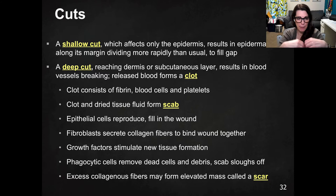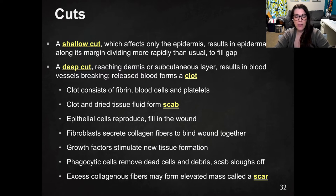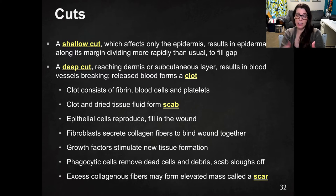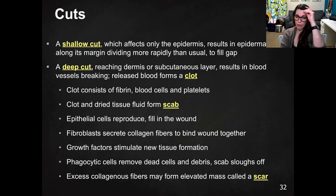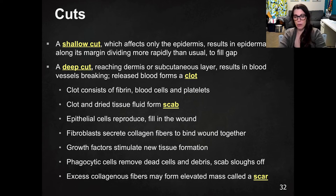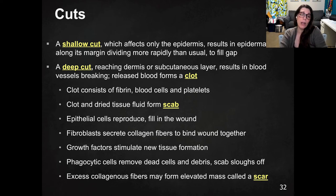One of the things happening in that wound is that you get fibroblasts, which are a specialized type of cell, and they secrete collagen fibers that stitch the wound back together from the inside. Growth factors stimulate new tissue formation, increasing the rate of mitosis in the wound. Phagocytic cells, which are a type of white blood cell, go in and remove dead cells and debris, and eventually the scab sloughs off. Sometimes excess collagen fibers can lead to a tough elevated area on the skin — that's what makes a scar.